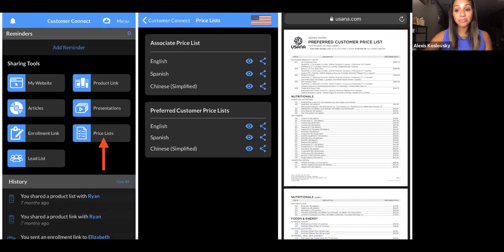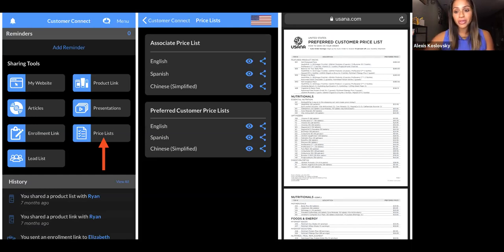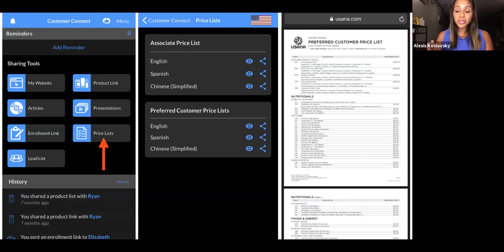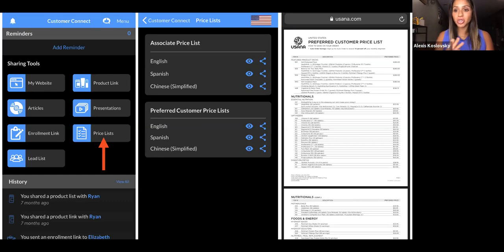The next button is the Pricelist button, which is a really nice addition to the Customer Connect app. We have a lot of products and a lot of markets, and people always ask how much things cost. You can send them their own price list. I texted a price list to someone and when you open it up you can scroll through, zoom in, and it's nice and clear — you can read all the information. You don't have to memorize it. Super awesome.